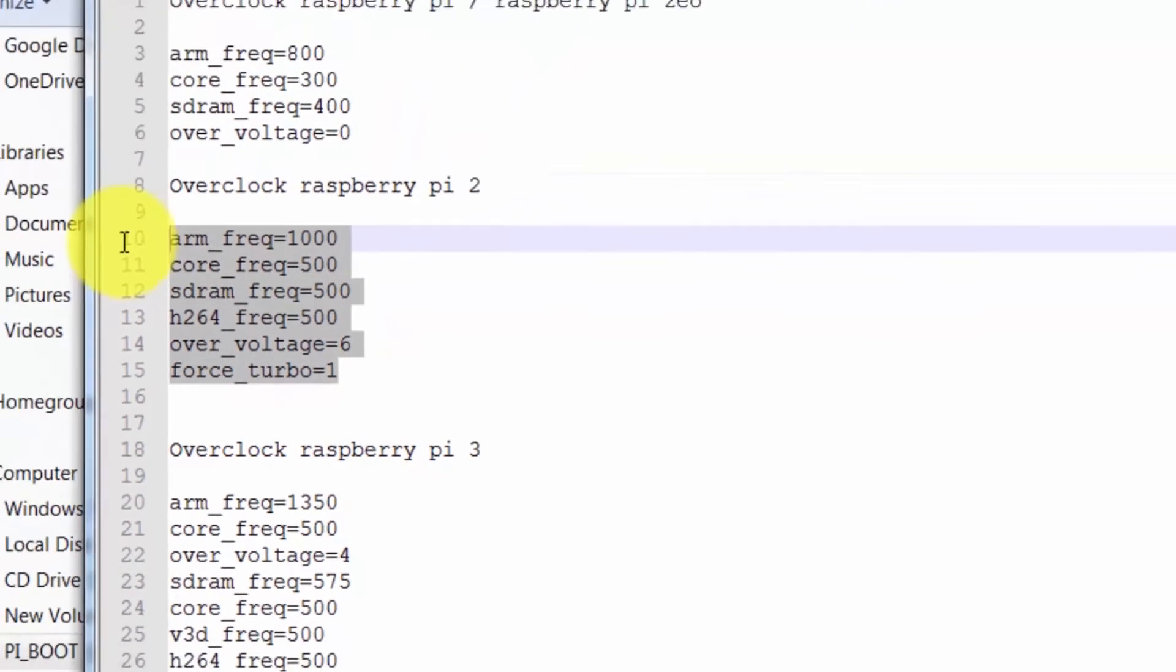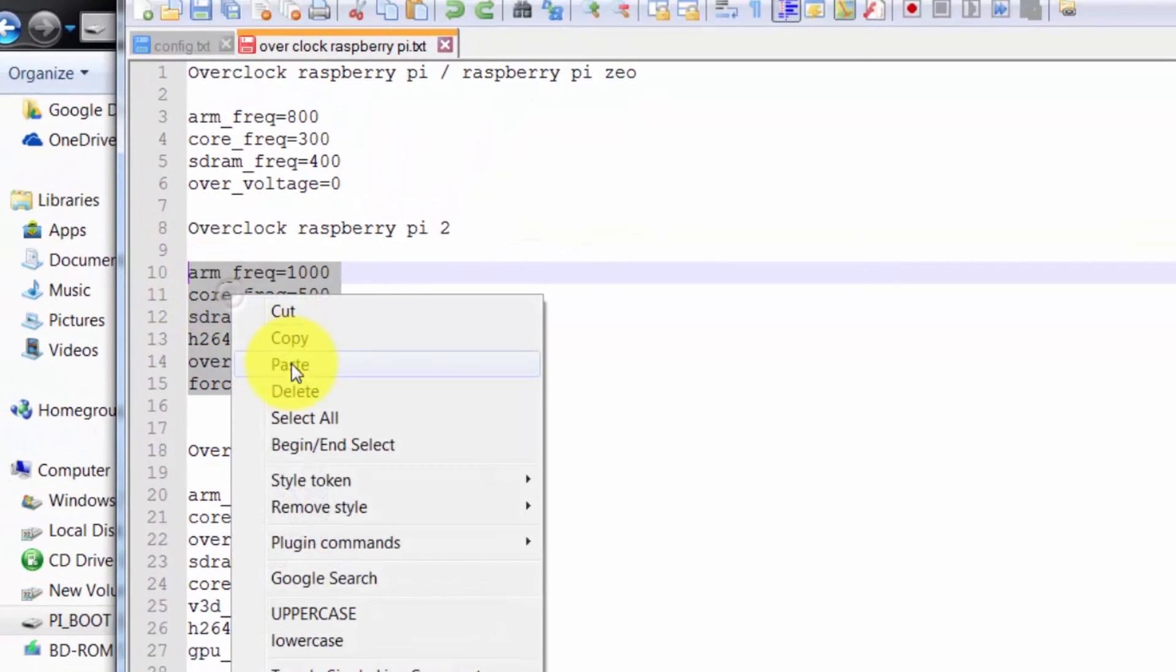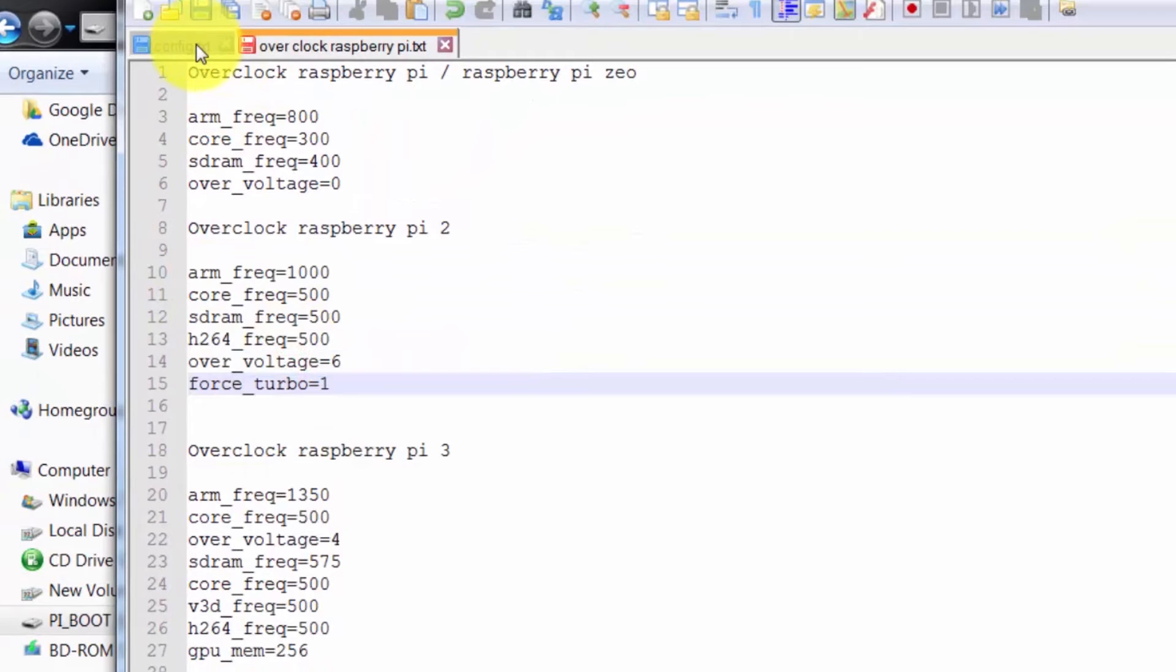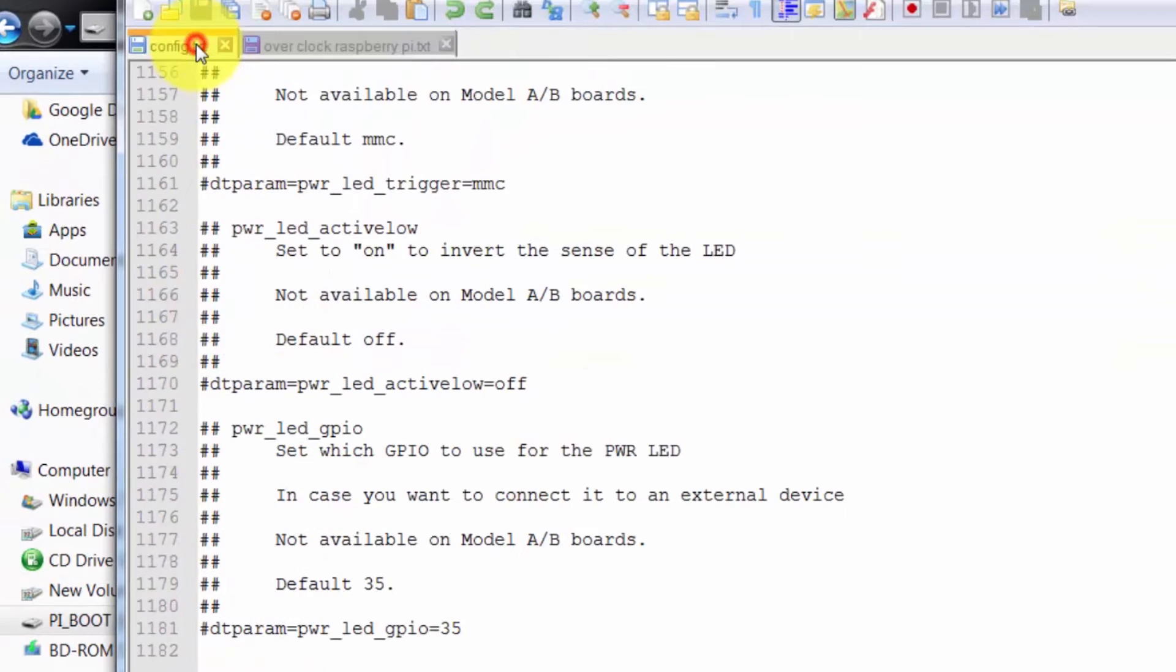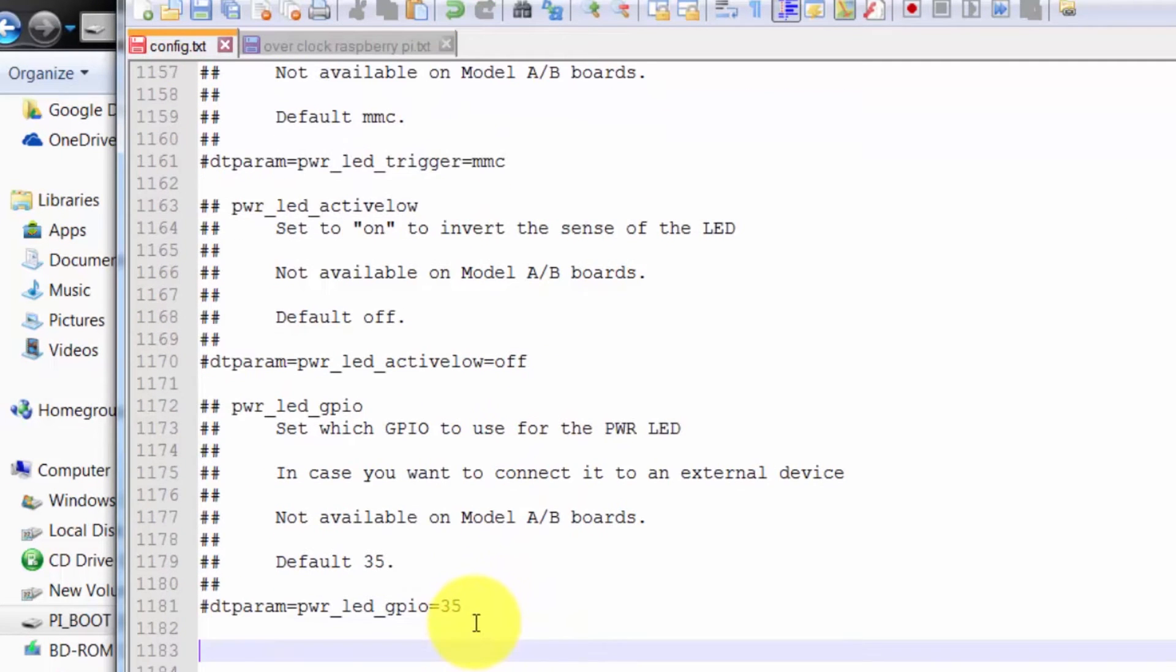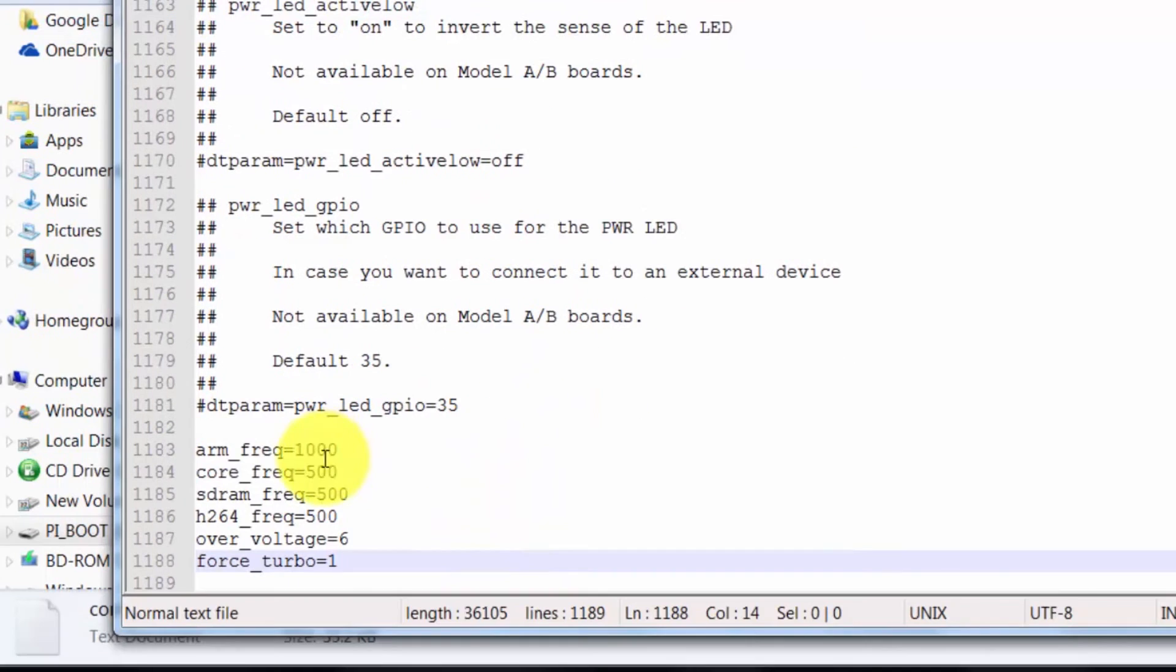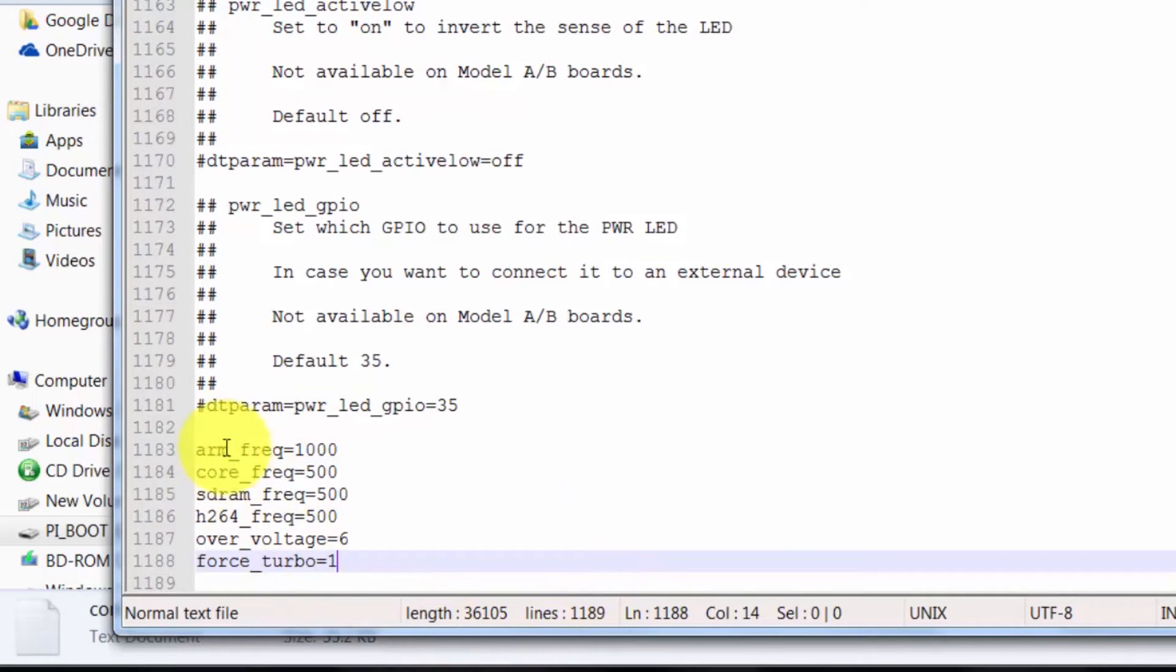And paste it in the configuration file, config file. Paste it here. So next time when the Raspberry Pi boots up, it will read this configuration from here and according to this configuration it will set its CPU frequency.